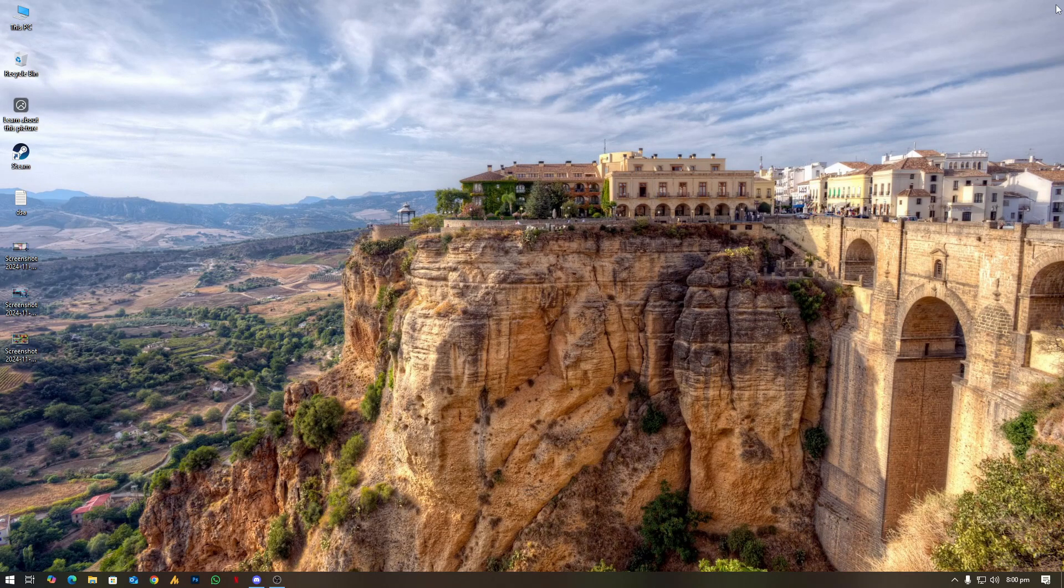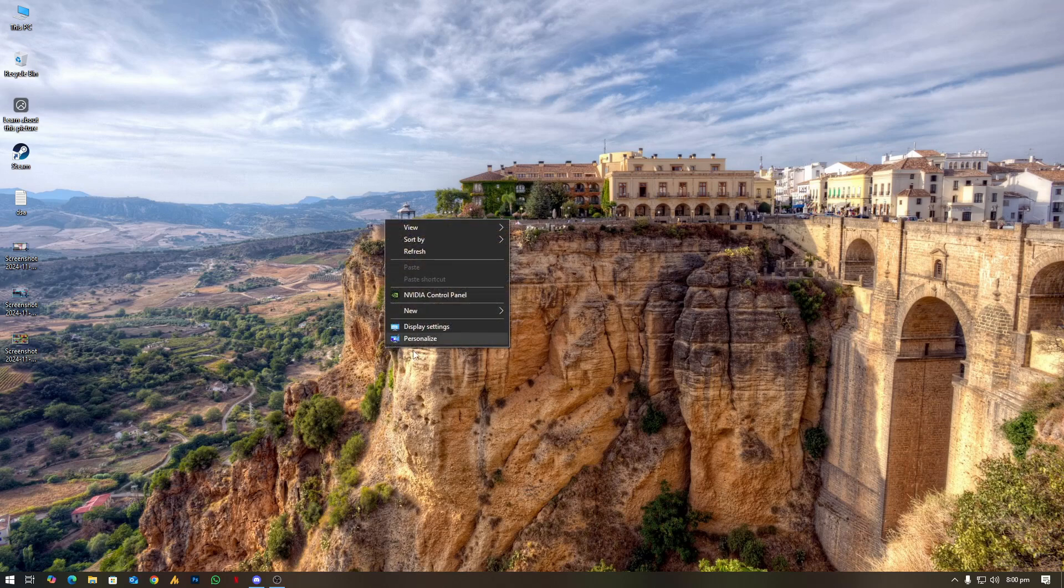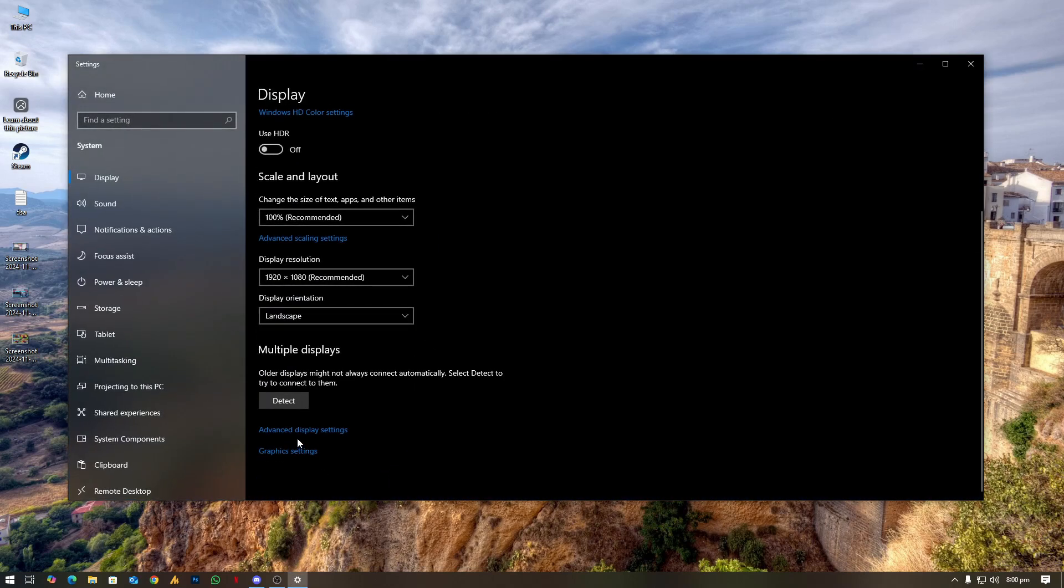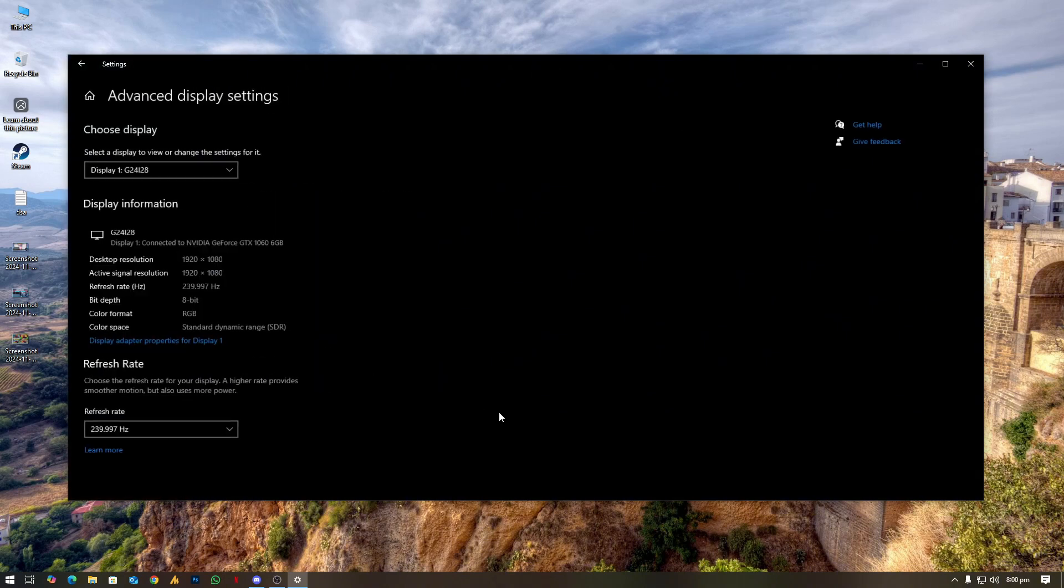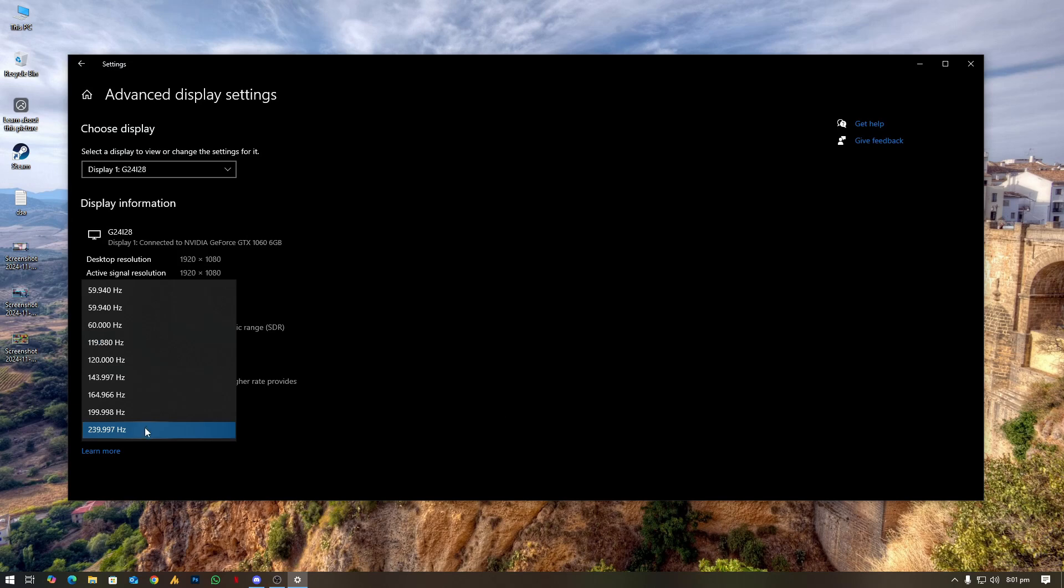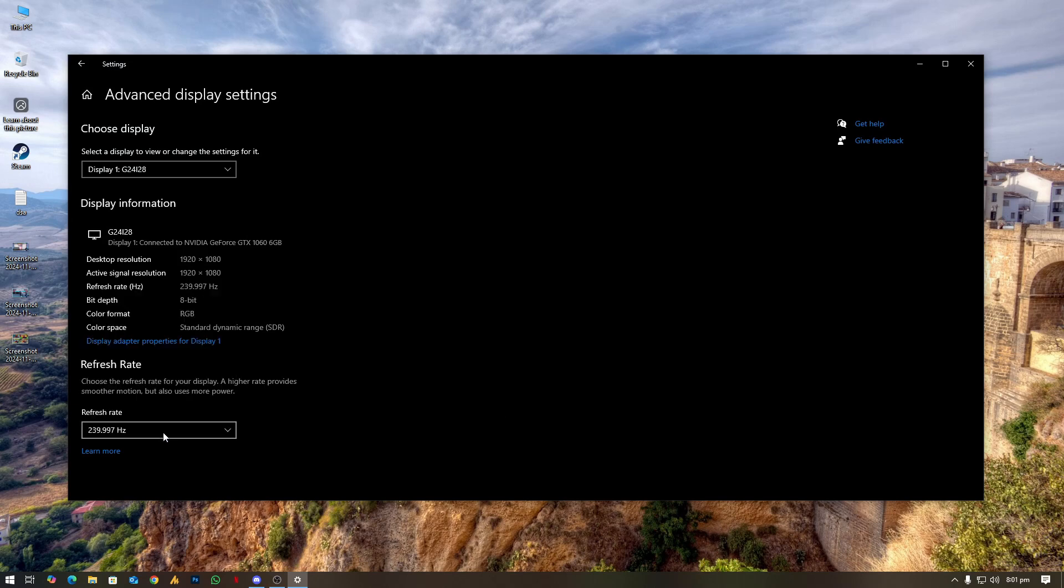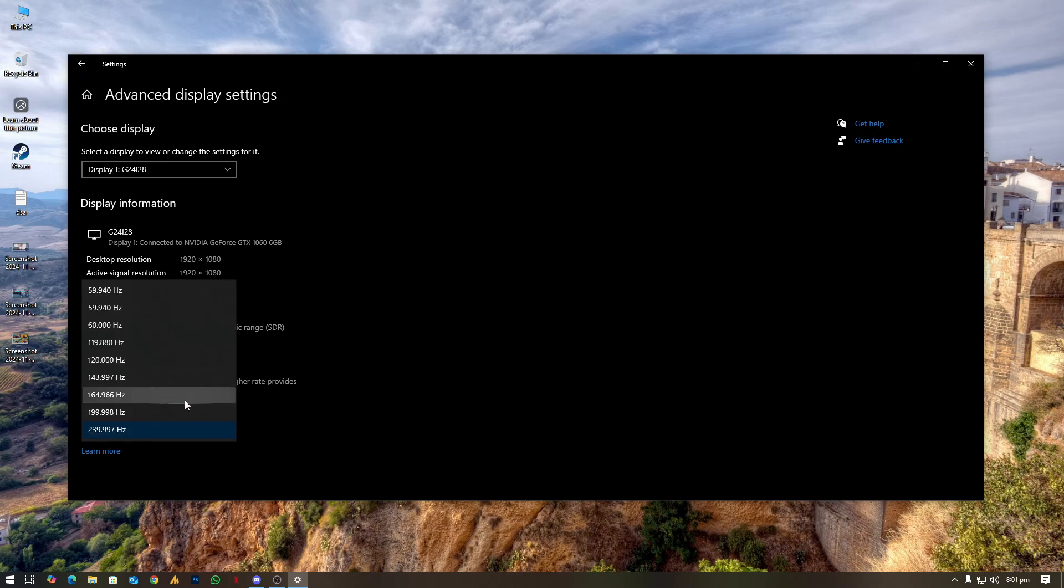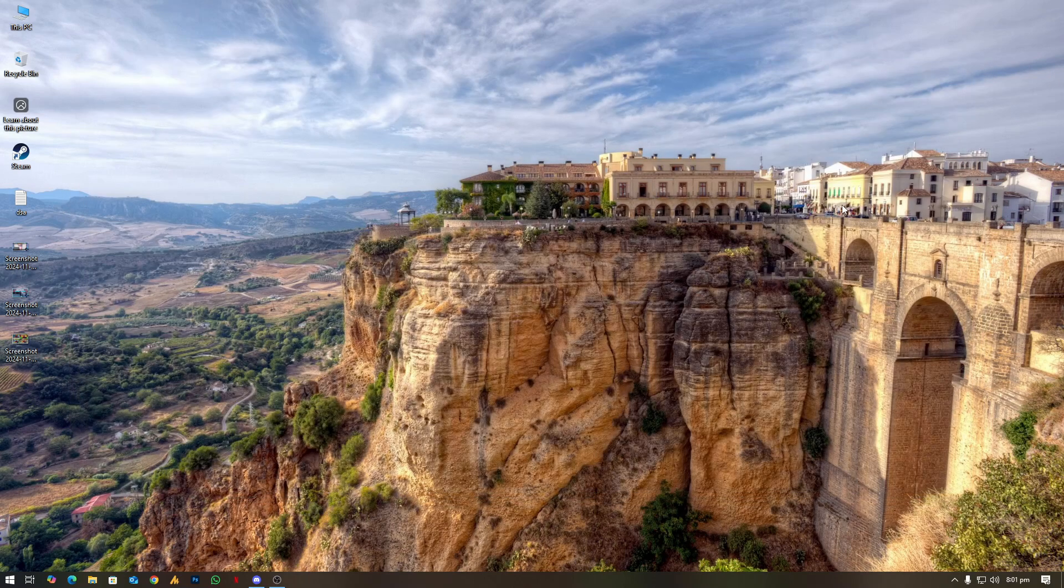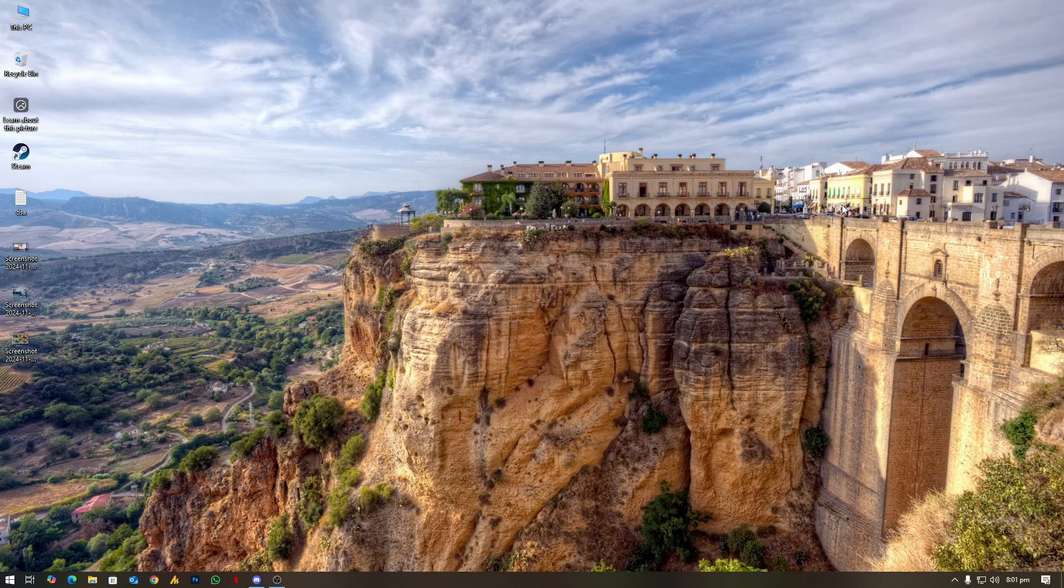But if still you are facing issues, adjust monitor settings. What you can do here, again right click on your desktop and then you need to click on the Display Settings. Then scroll down, you will get here the Advanced Display Settings. Once you are here, you will see here the refresh rate. Choose here the highest available. First, you need to share your screen, and if it's dropping, then you can choose here again the highest refresh rate and that will probably work for you.